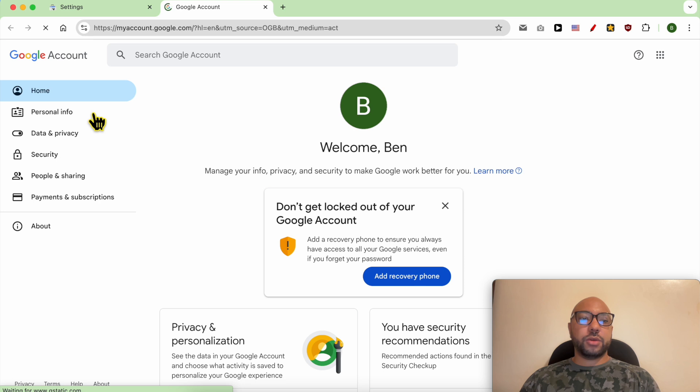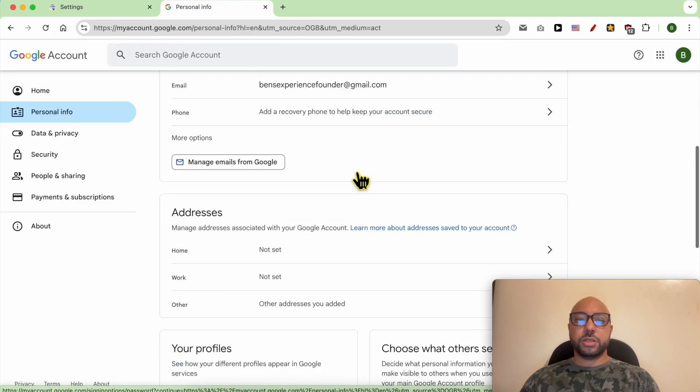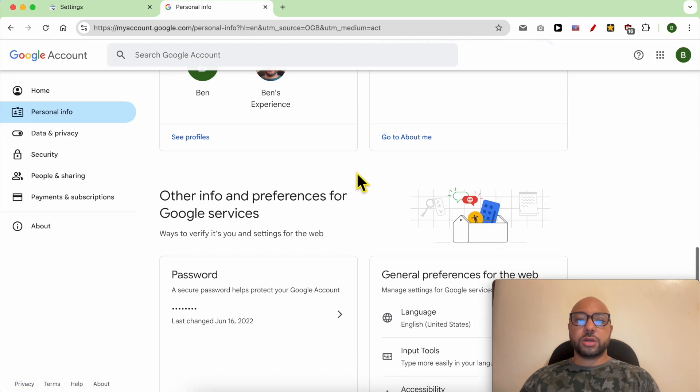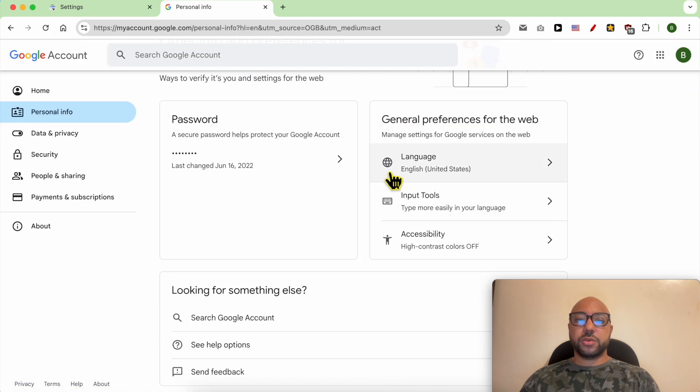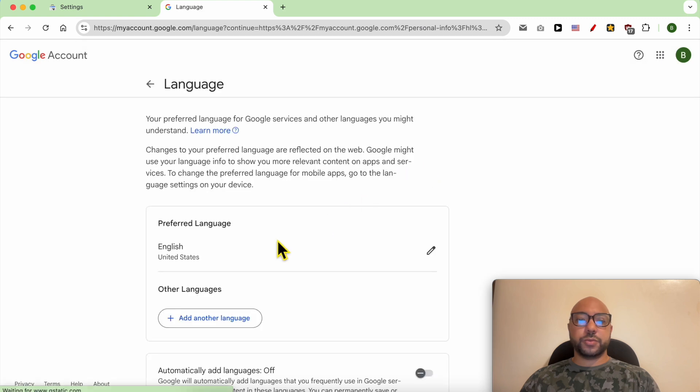Now go to Personal Info, scroll to the bottom of this page and hit Language. Click on this little pen.